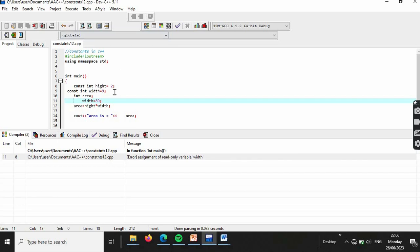That covers constants in C++. Thank you for watching — another video is coming again. Salam!